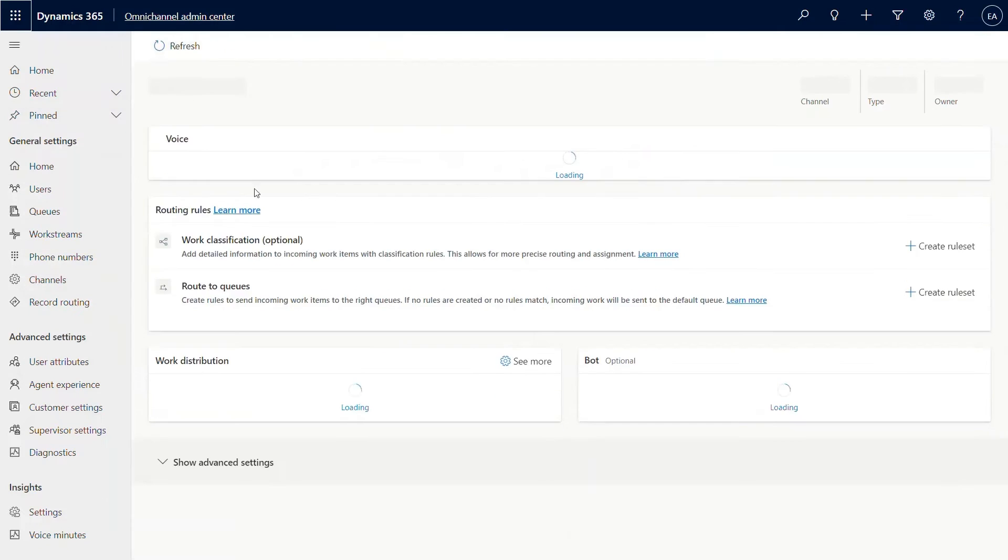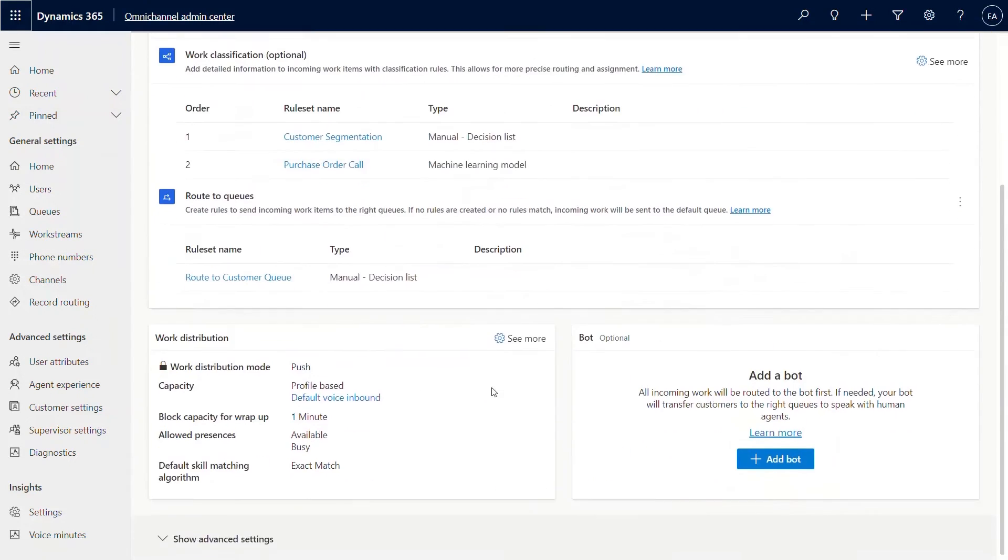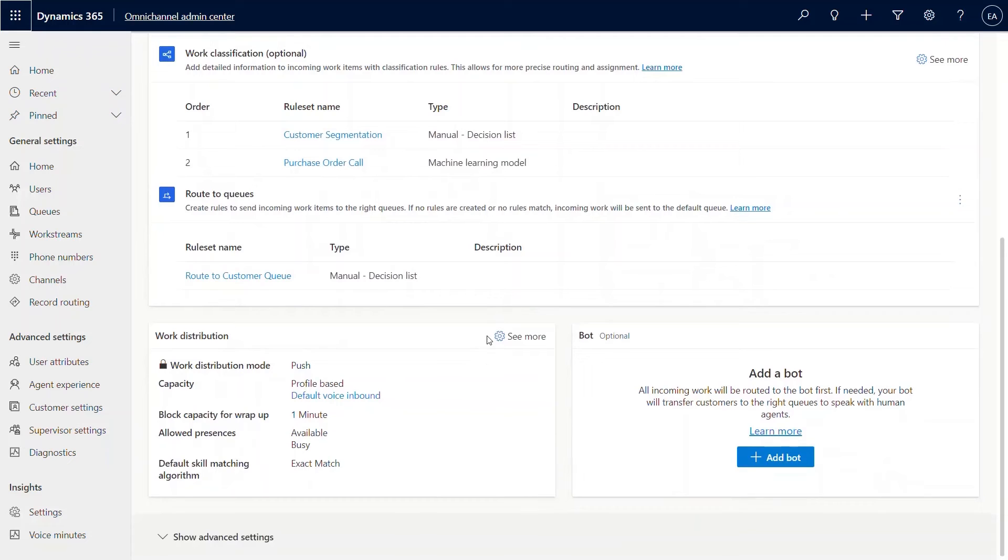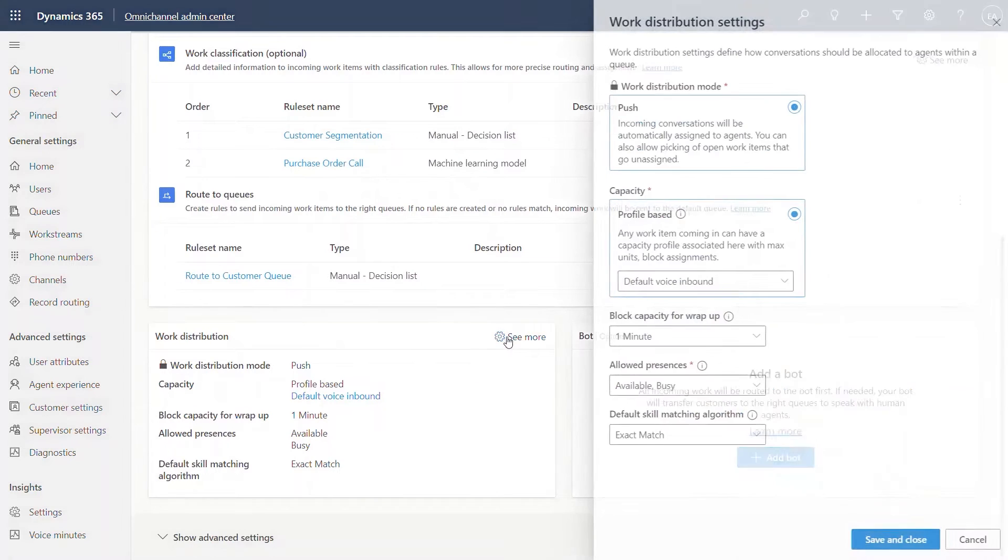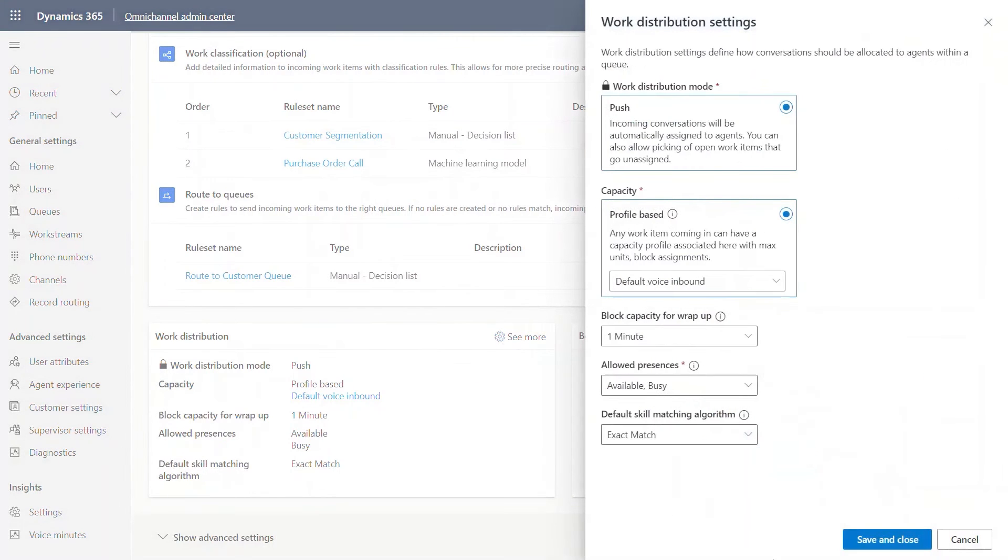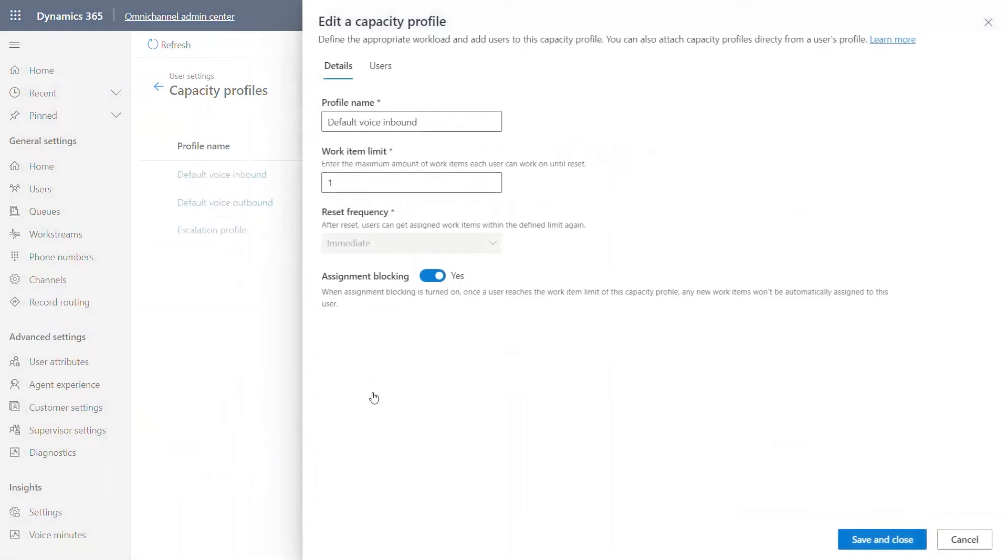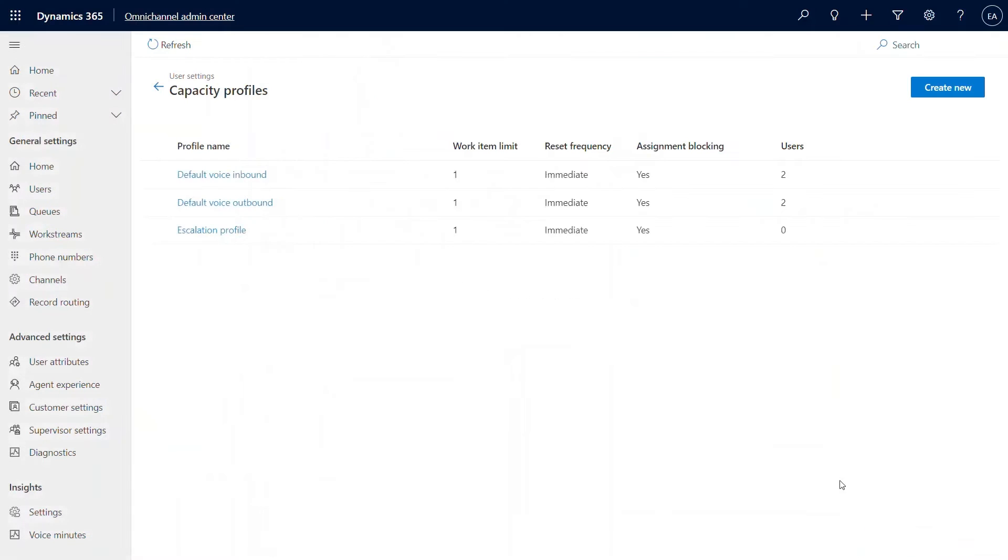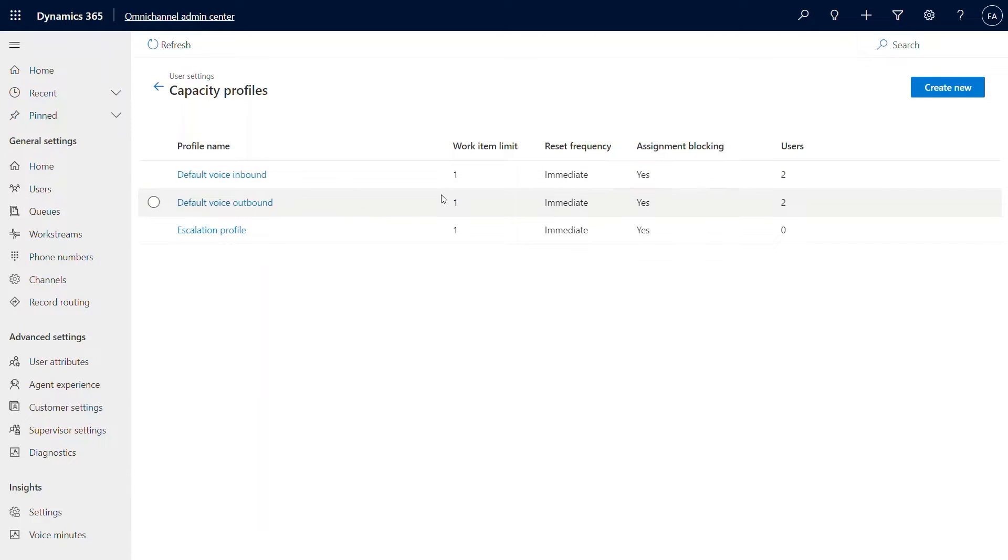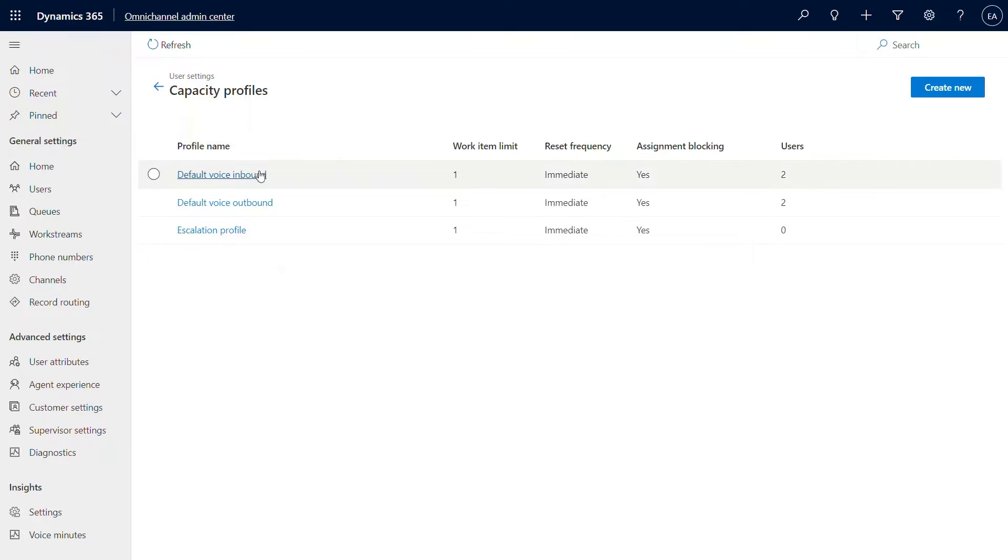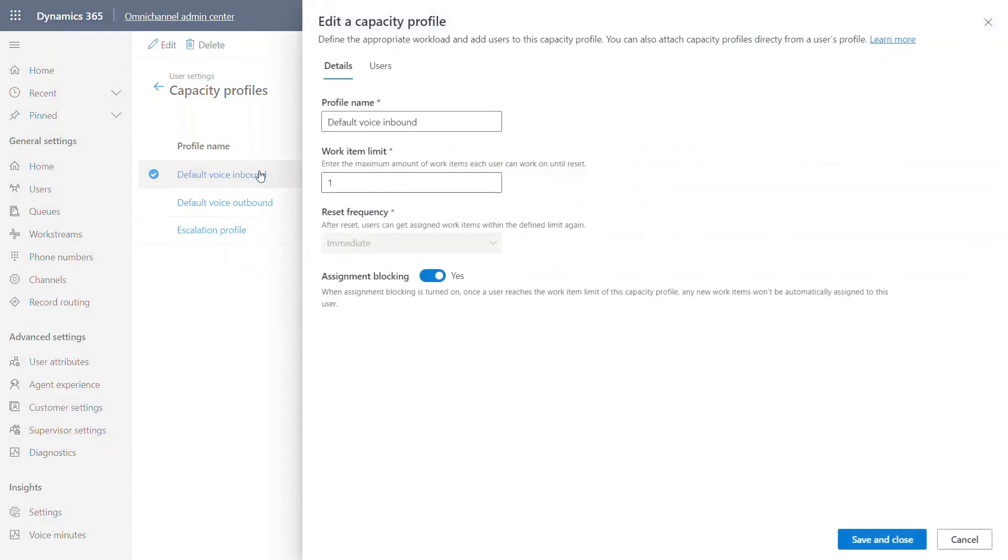There's one more aspect I wanted to cover really quick. Work distribution, I'm not going to the details of this, but for voice, the capacity profile would be a little different compared to chat or record. The work limit is basically the limit that you allow your agents to have before an assignment comes through. In the case of a voice call, an agent will only be able to attend one call at a time versus a chat, for instance, they might be able to attend to multiple chats at a given time.